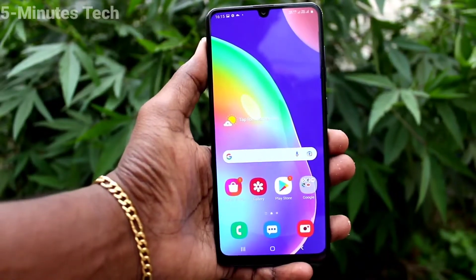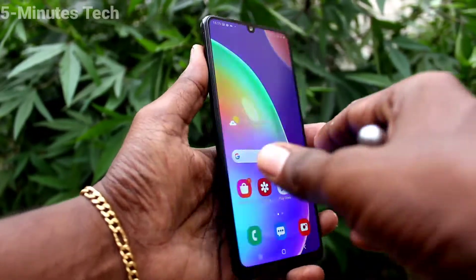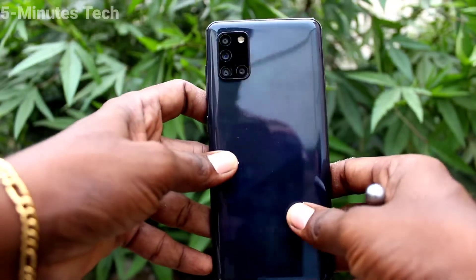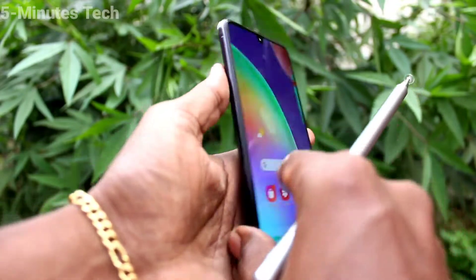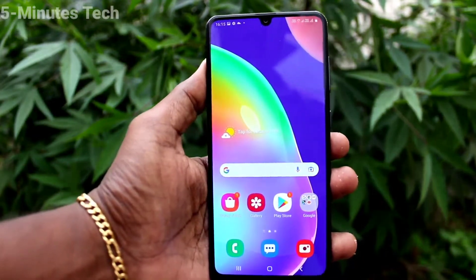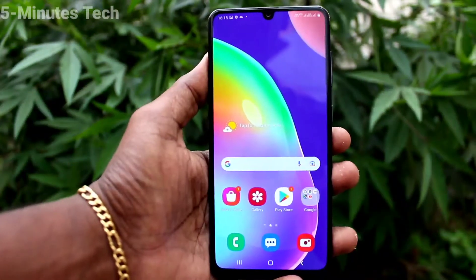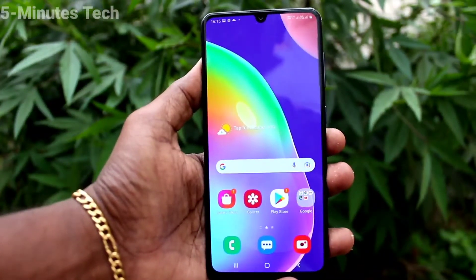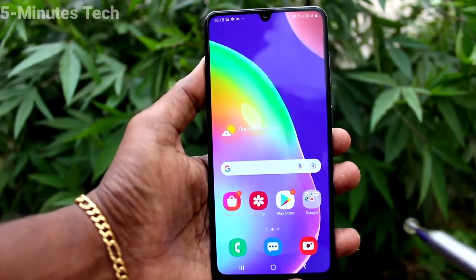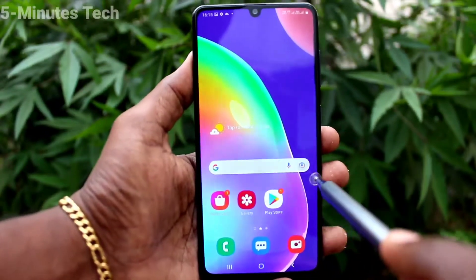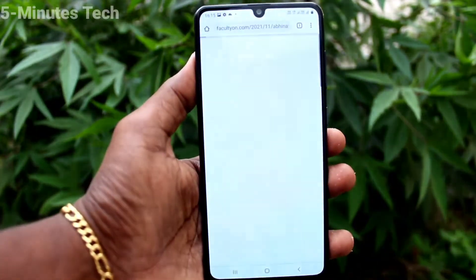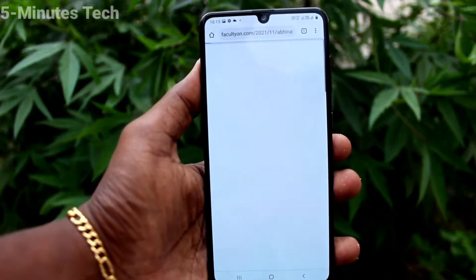Hi friends, this is FireMoonstuck YouTube channel. Here is the Samsung Galaxy A31 smartphone. In this video you will learn how you can turn off or turn on auto screen rotation for Samsung Galaxy A31. First of all, open any app.